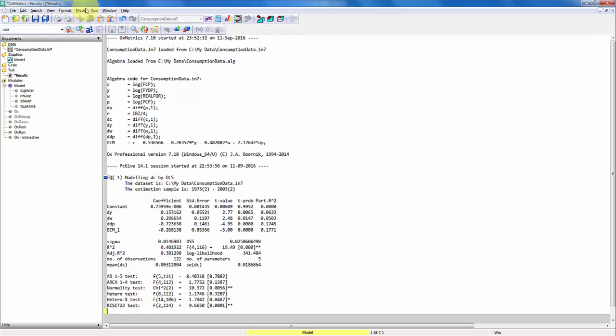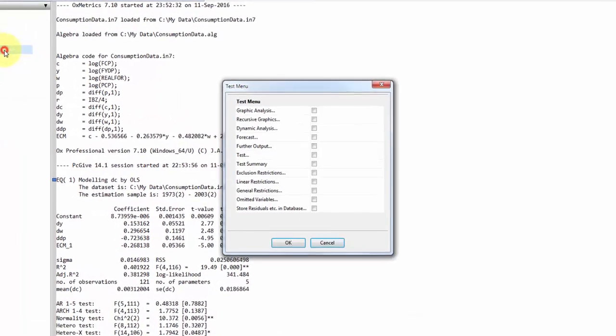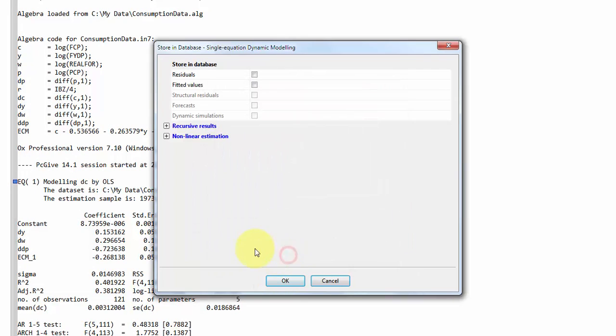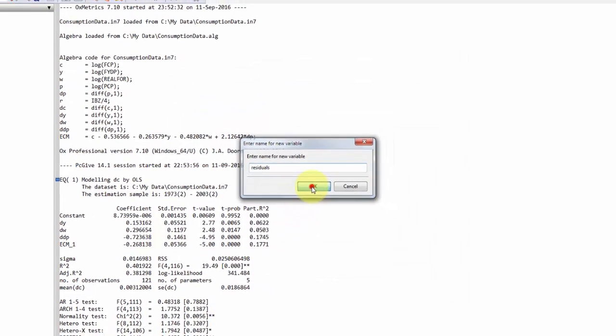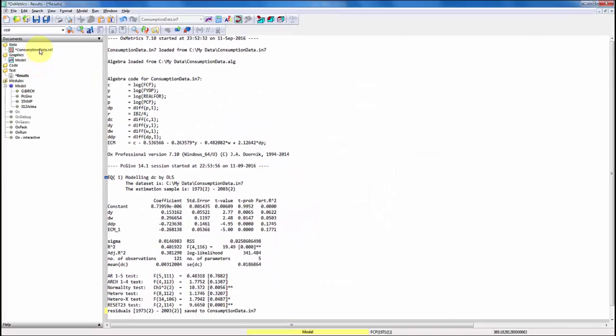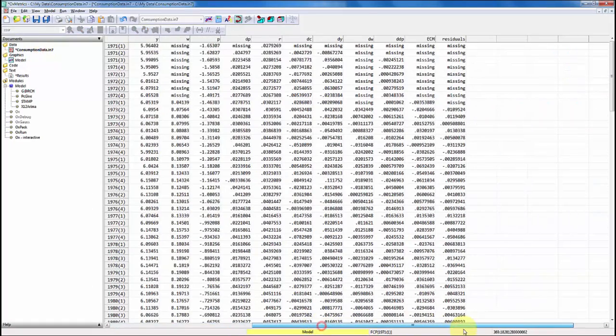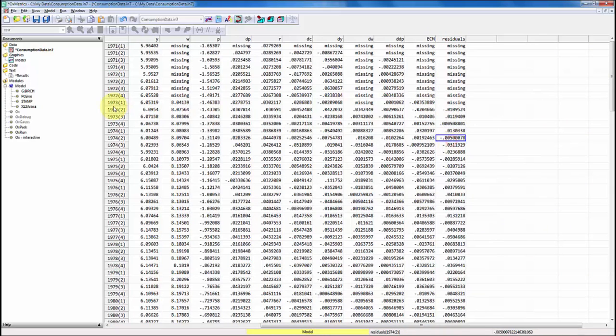Let's get back to our results. Finally, a few more things that might be useful. Go back to the test menu. Here you can store the residuals to the database. You can choose to store the residuals, the fitted values, and so on. I'll just choose the residuals. Click OK and name them residuals. If you go to your database, go to the end, you can see that now we have a new variable, which are just the estimated residuals.